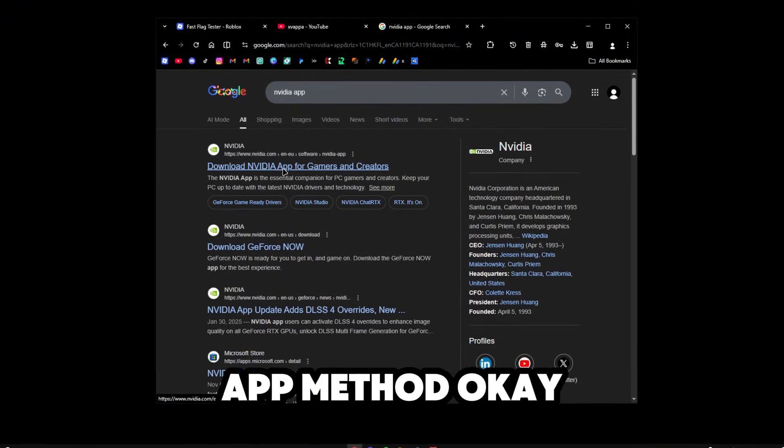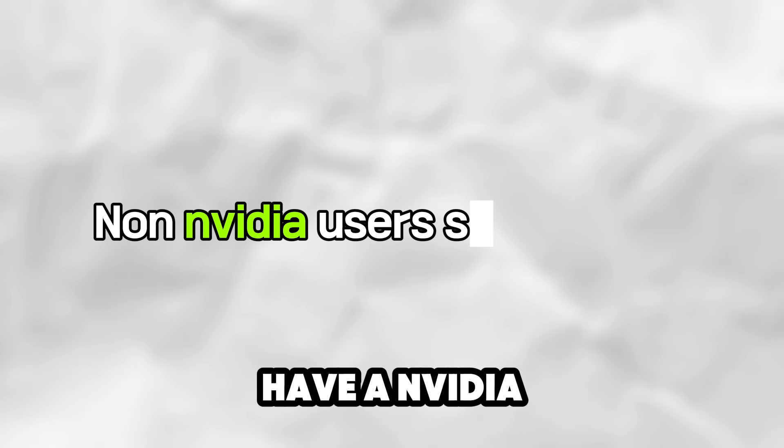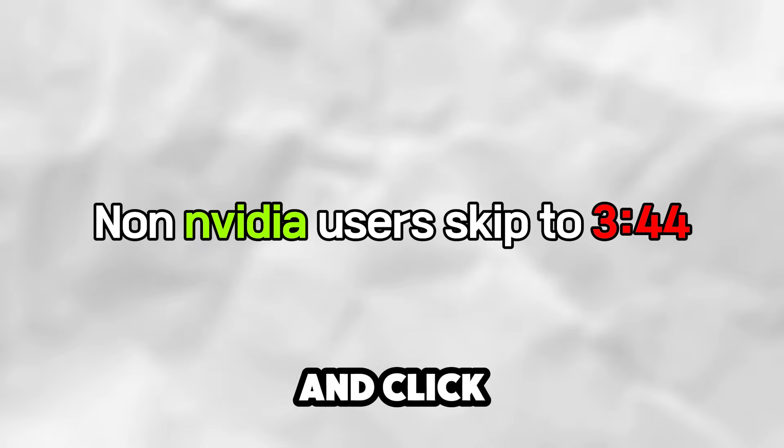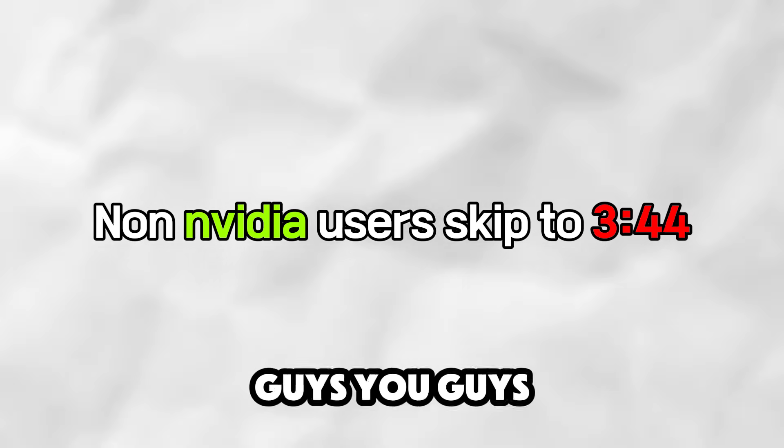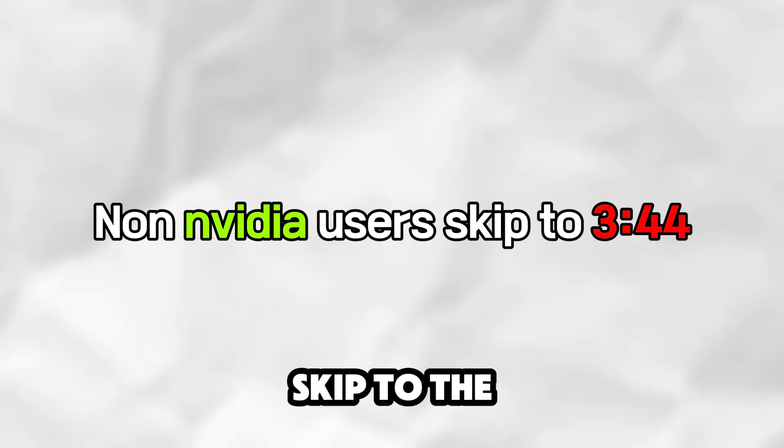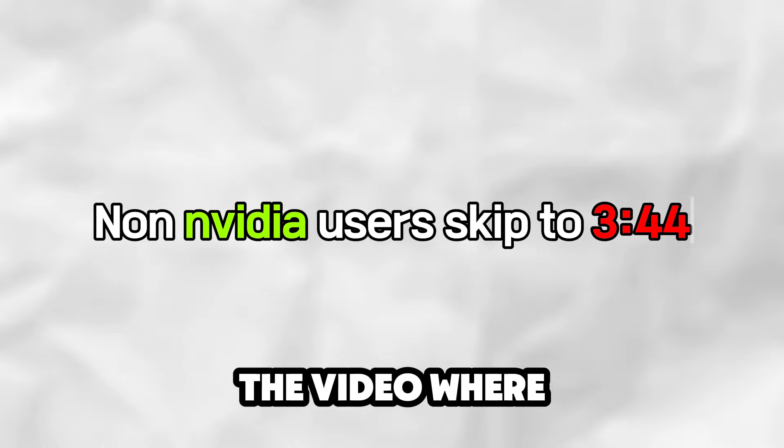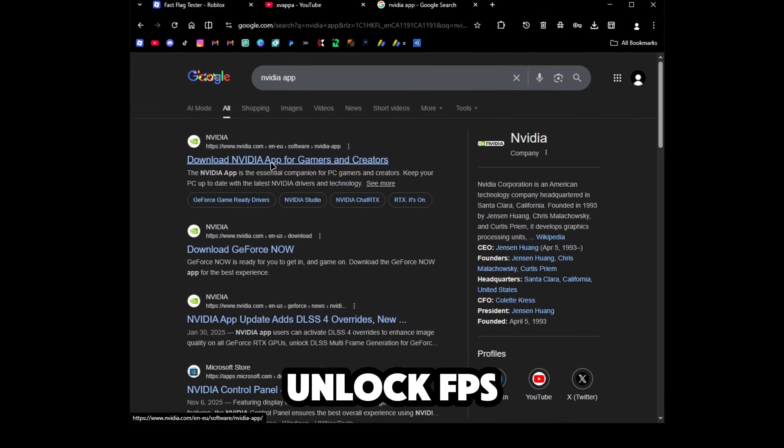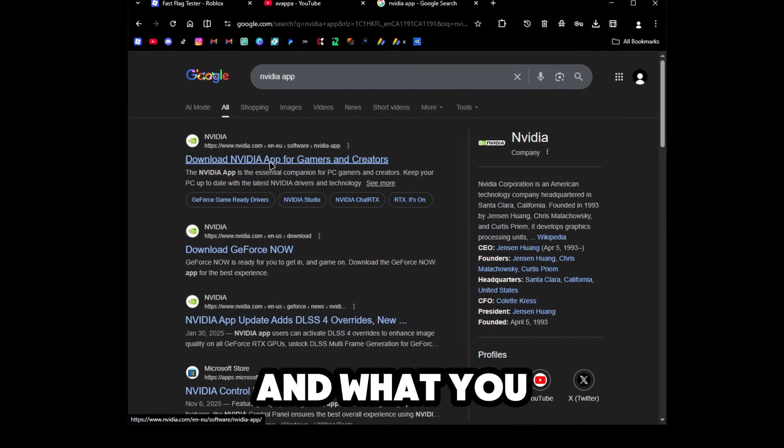The first method is the NVIDIA app method. If you don't have an NVIDIA GPU, you don't need to leave or click off the video, you just need to skip to the other part of the video where I talk about how to actually unlock FPS and what you have to do.